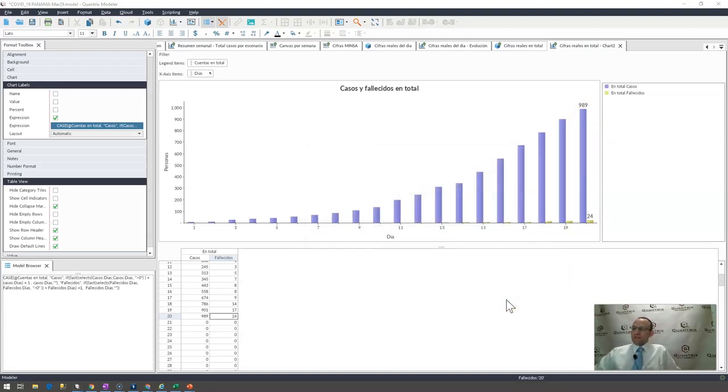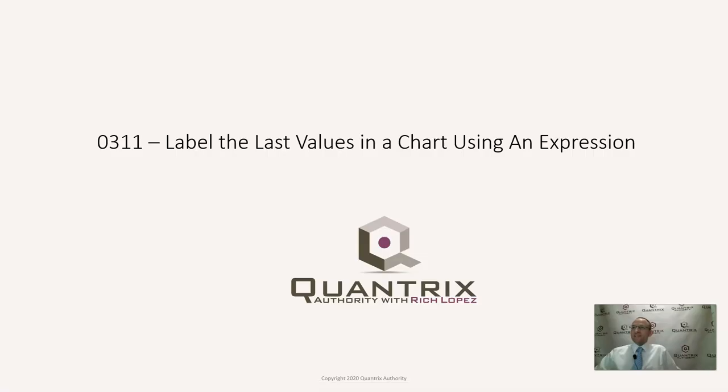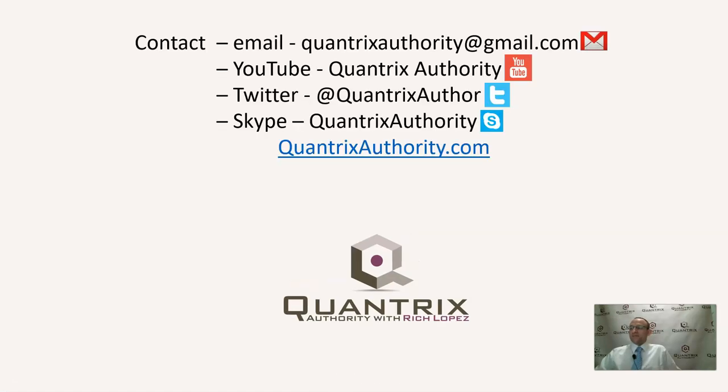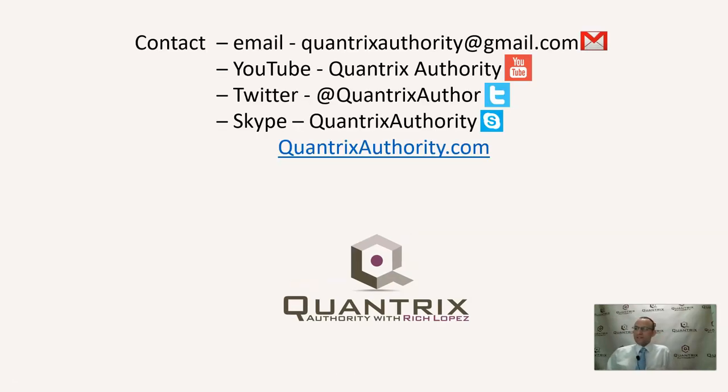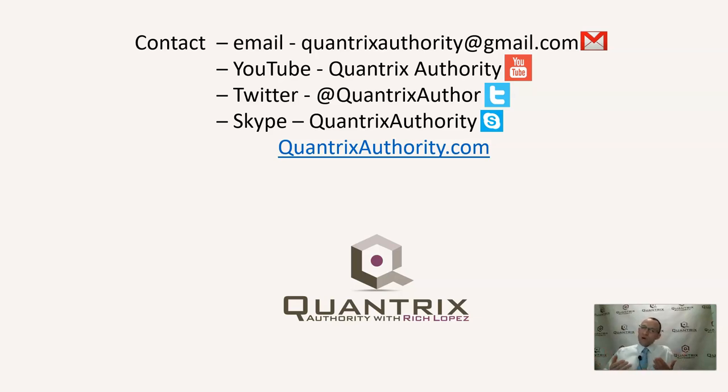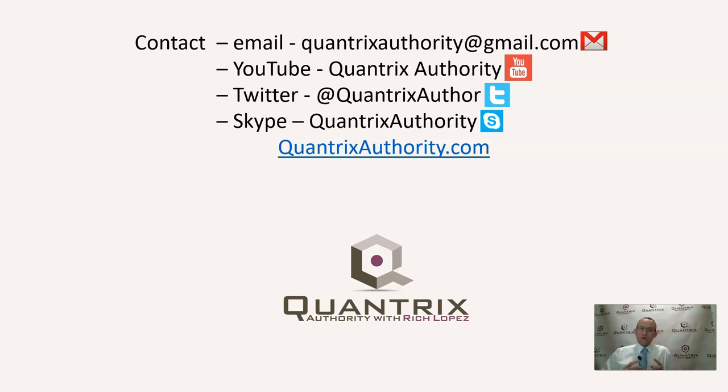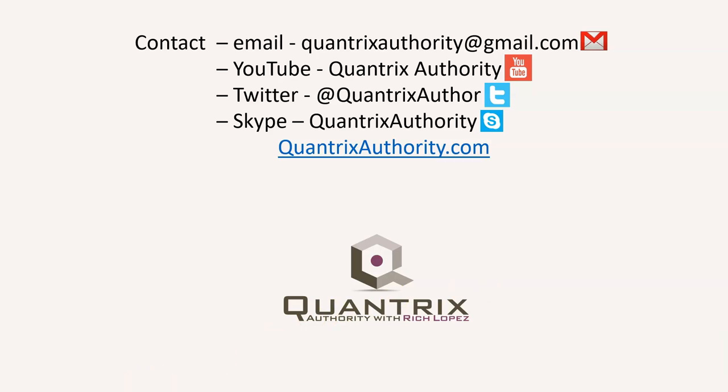And you know what? It makes my day to do that sort of thing in Quantrix and to answer someone's question and help them on their way in this awesome tool. If you have any questions about Quantrix, I really do hope that you'll reach out to me at QuantrixAuthority at gmail.com because I absolutely love Quantrix and I want to make you a Quantrix master. So please join me again for another episode of Quantrix Authority with Rich Lopez.